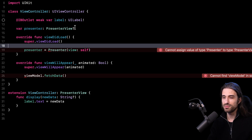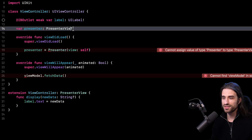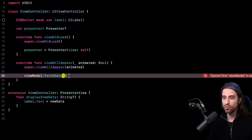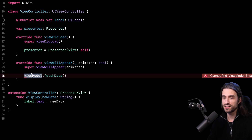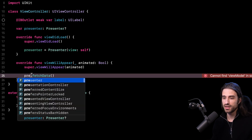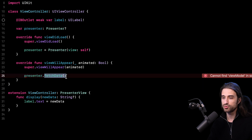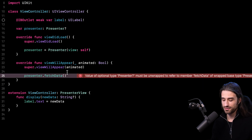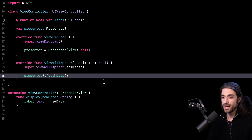I just noticed a mistake — the property type should be Presenter, not PresenterView. Finally, in viewWillAppear, I replace the old viewModel property with the presenter property and add optional chaining. That's all the code I needed to write to turn the MVVM app into an MVP app.